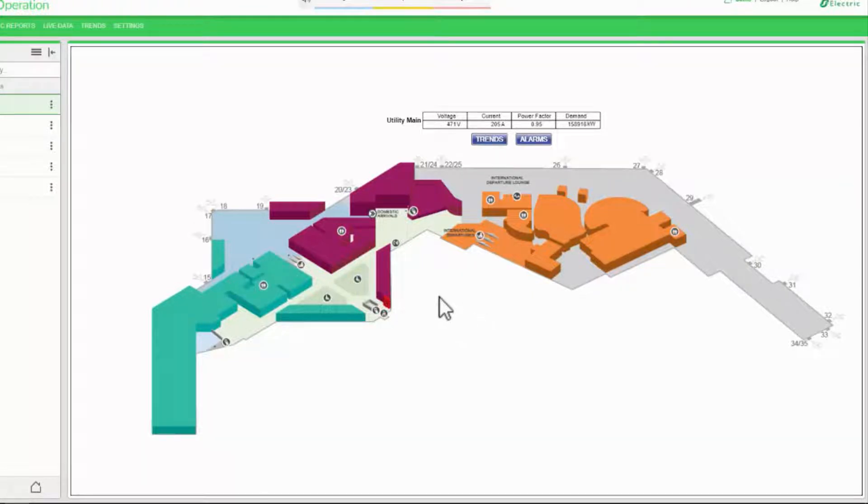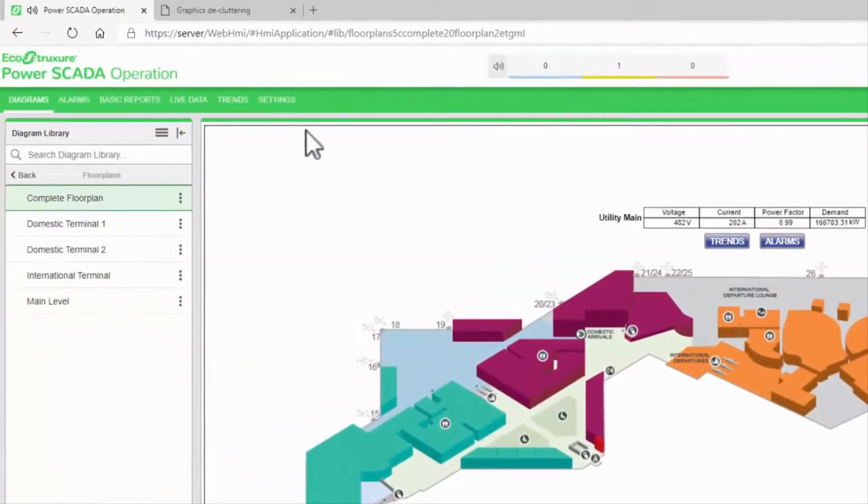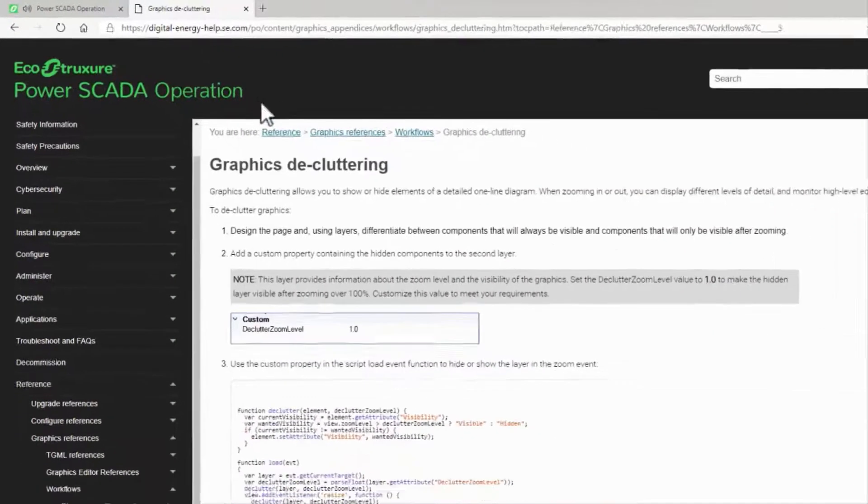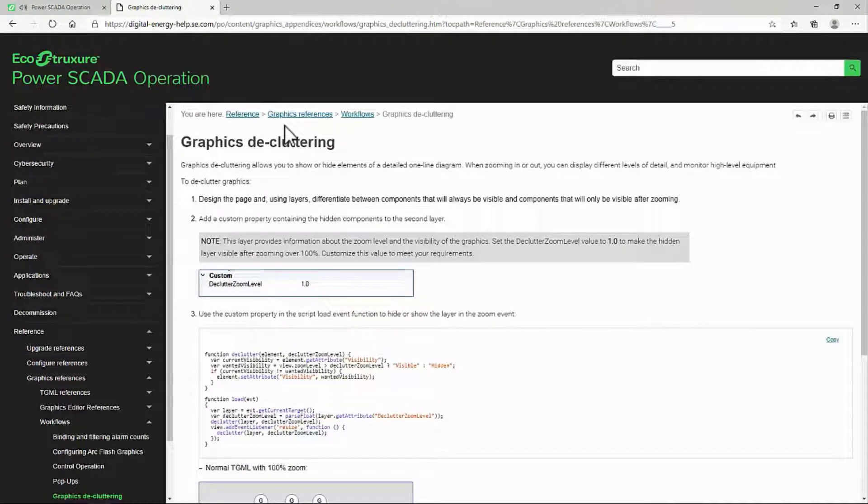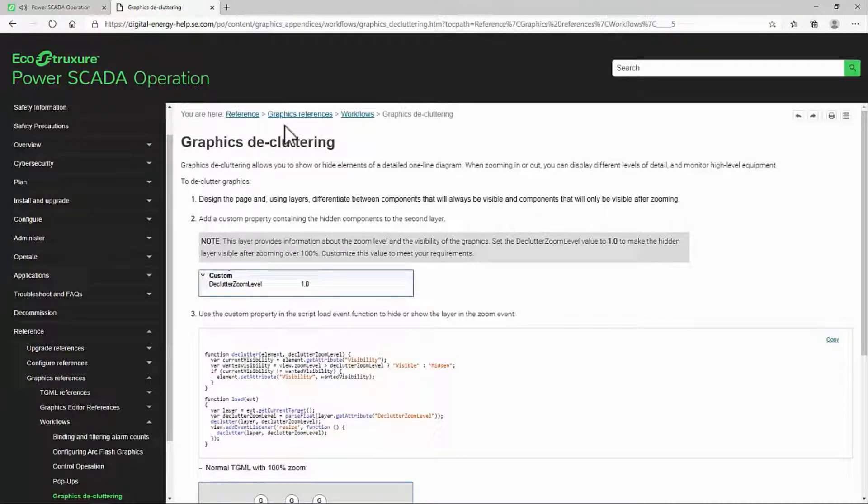Before I get into the details, we need to open up our documentation. I'm using the online help page, but you may also refer to the system guide.